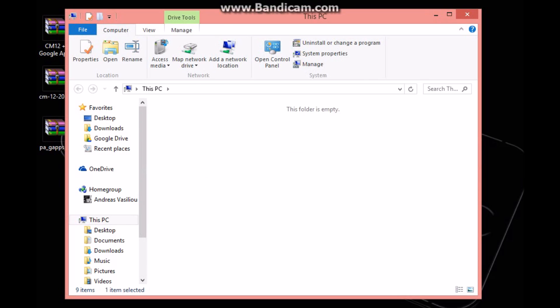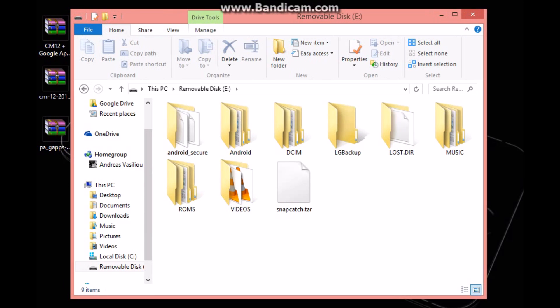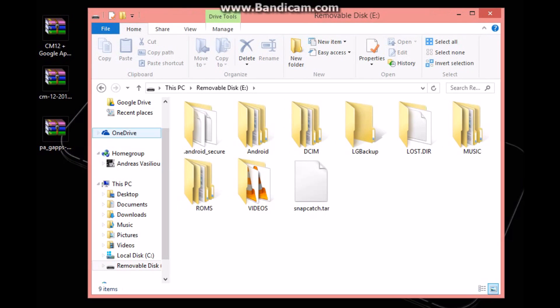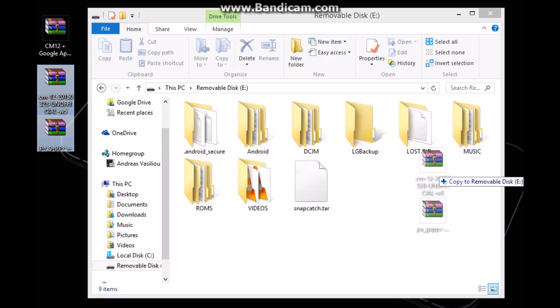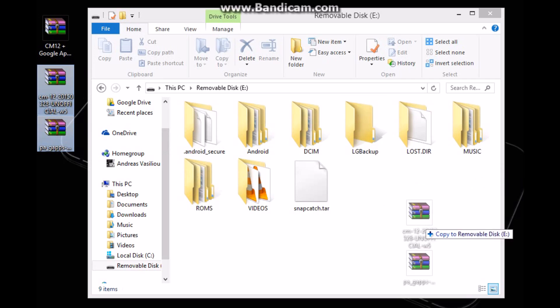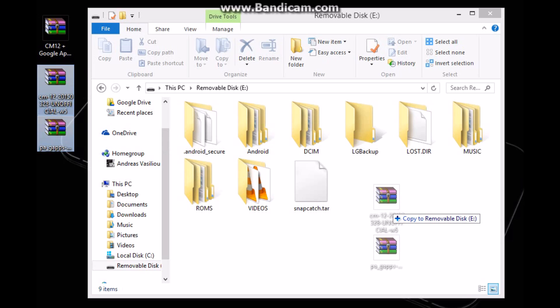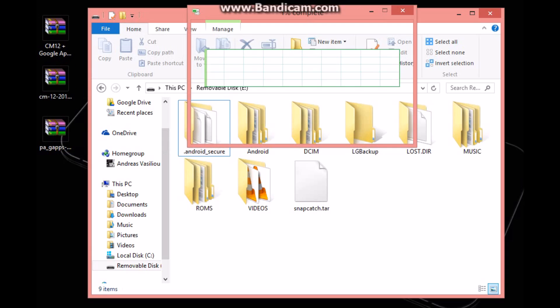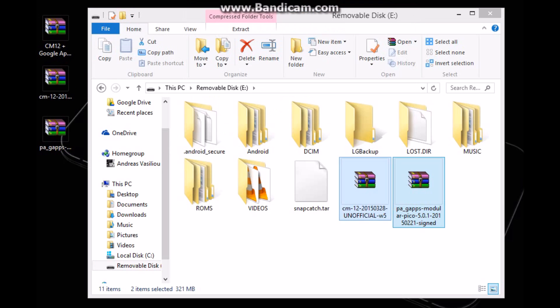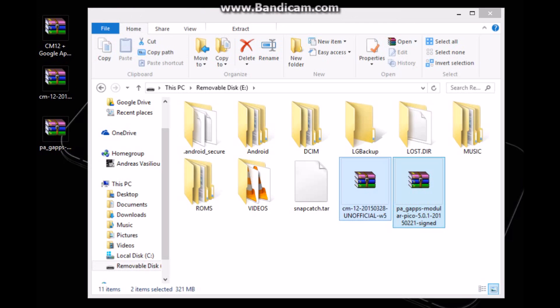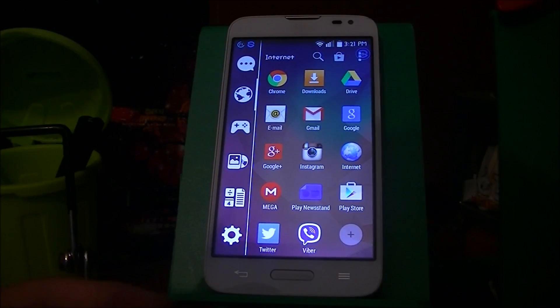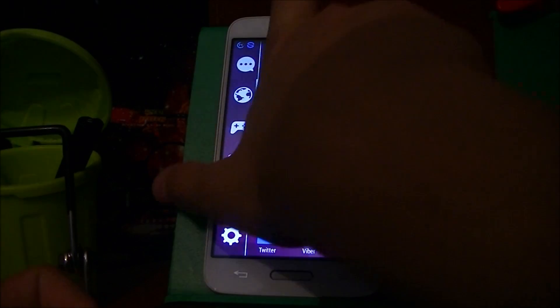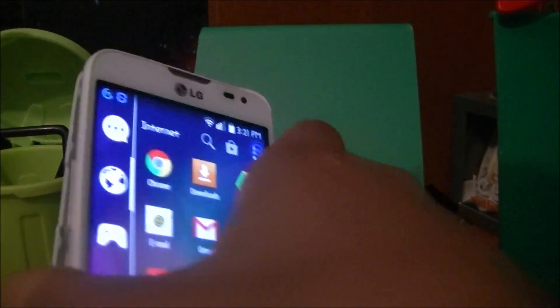Okay, now just open My Computer, go and double-click on your micro SD card, and then just drag and drop these two files wherever you want. I'm just gonna drop them here. Now you can just remove your micro SD card and insert it into your phone.